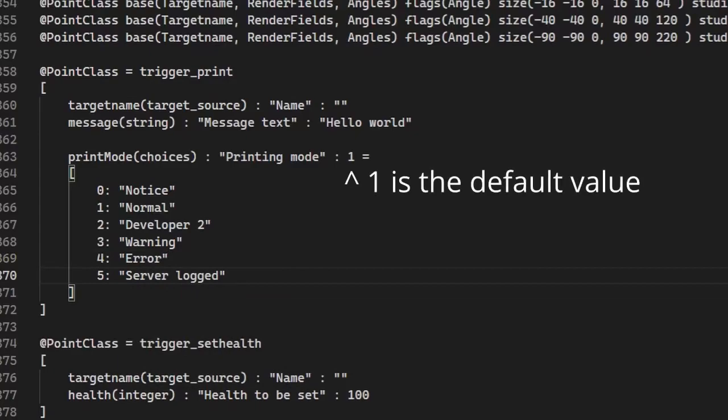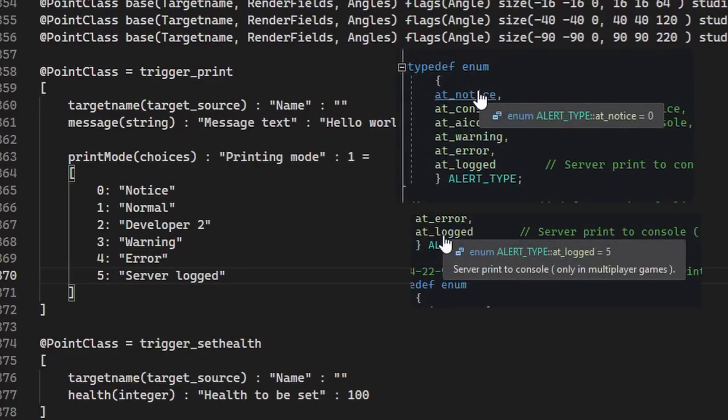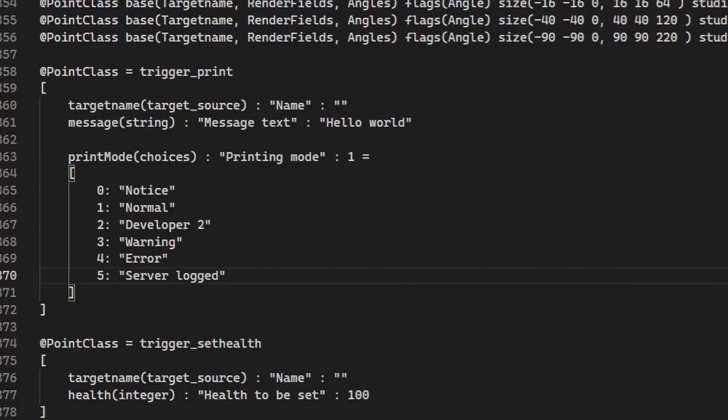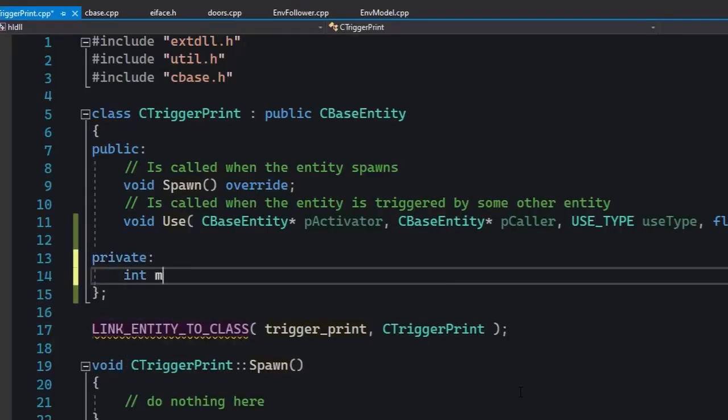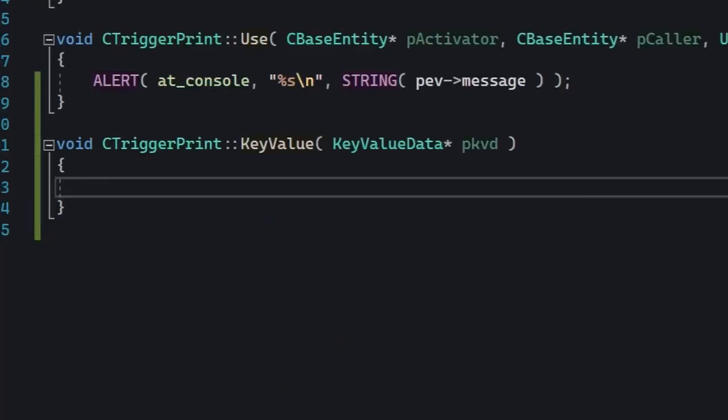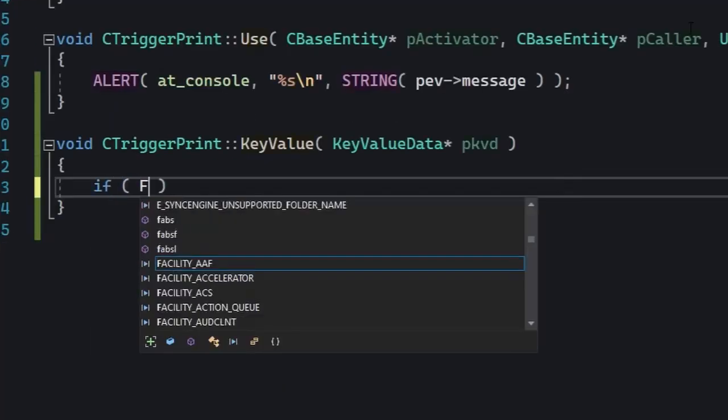The FGD syntax is a little weird, but this basically means that the default choice will be Normal. Keep in mind that the numeric values must match the enum in the SDK; otherwise the mapper is gonna think they chose Warning but apparently it says Error in game or something entirely different.